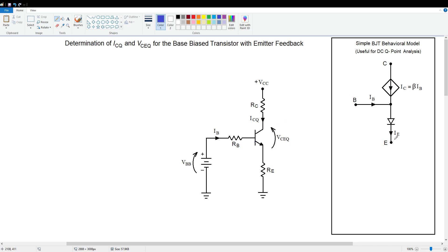The transistor is going to be modeled with this relatively simple behavioral model. There are much more complicated models that are used, but this one is sufficient for 99% of the applications we'll deal with. We're going to treat the collector-base junction as a dependent current source — that is, the collector current is equal to beta times the base current.